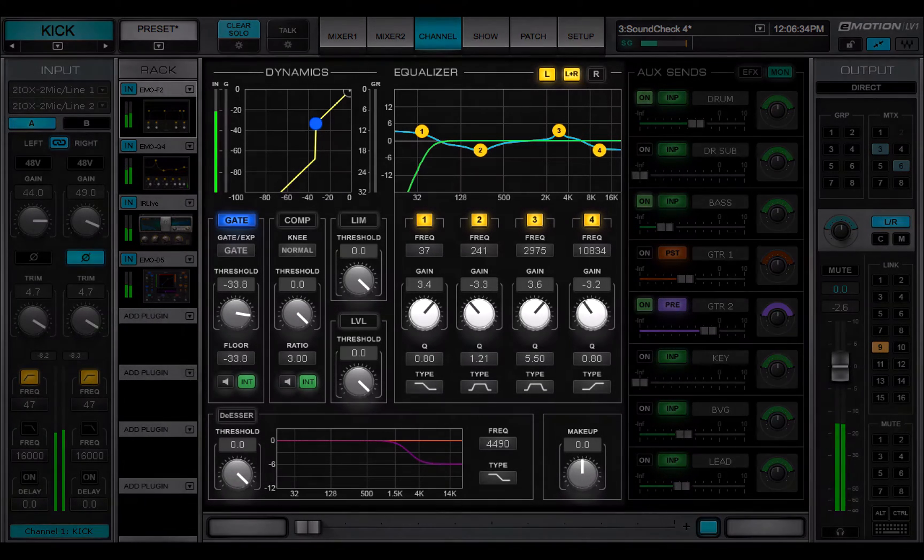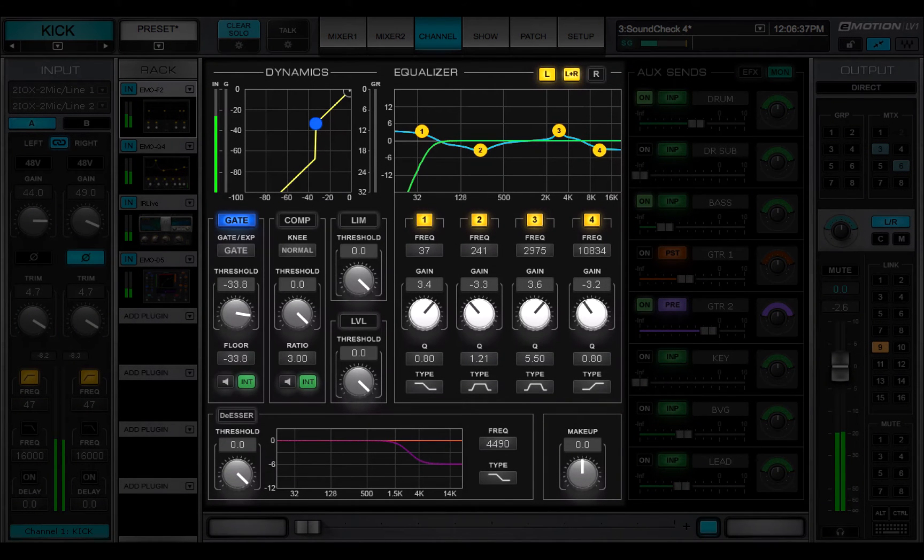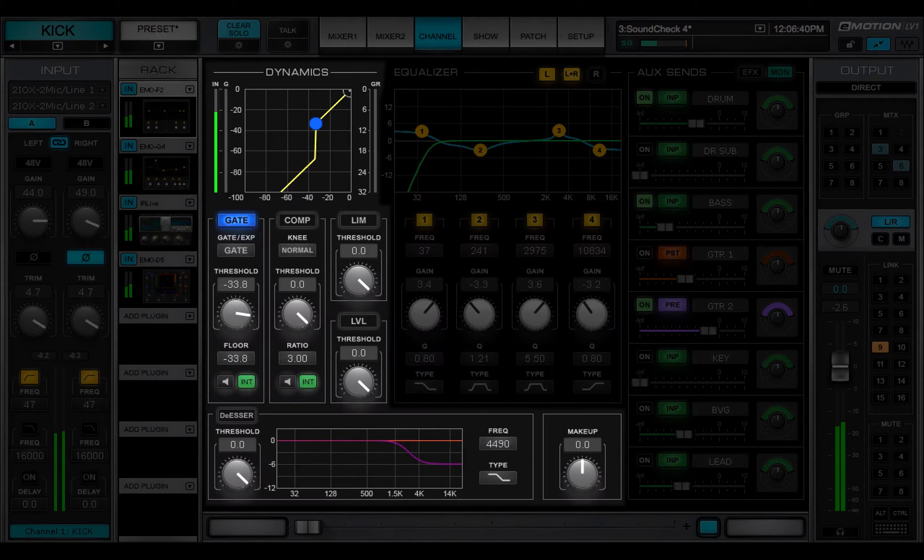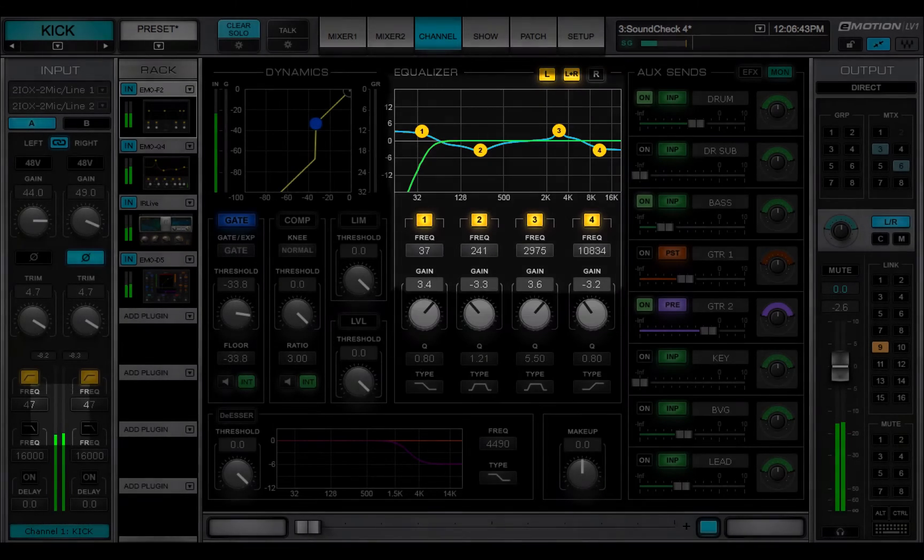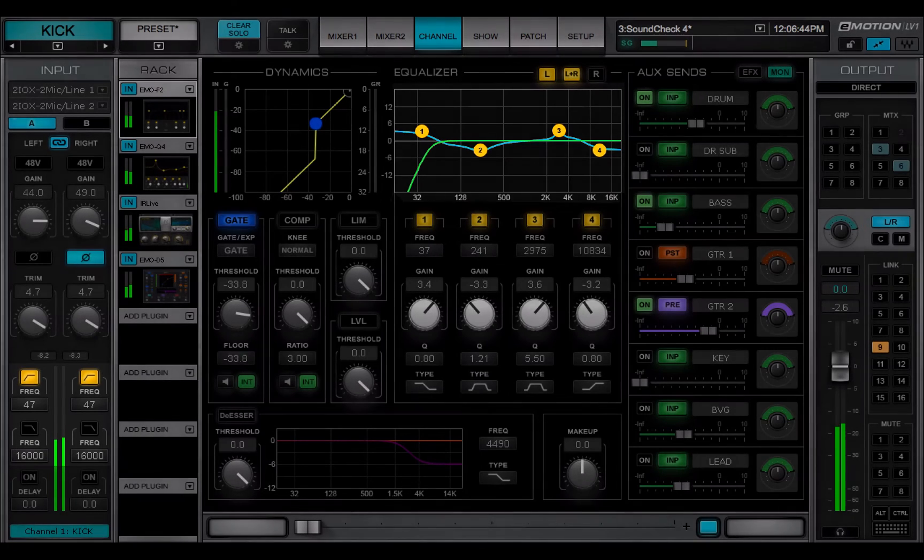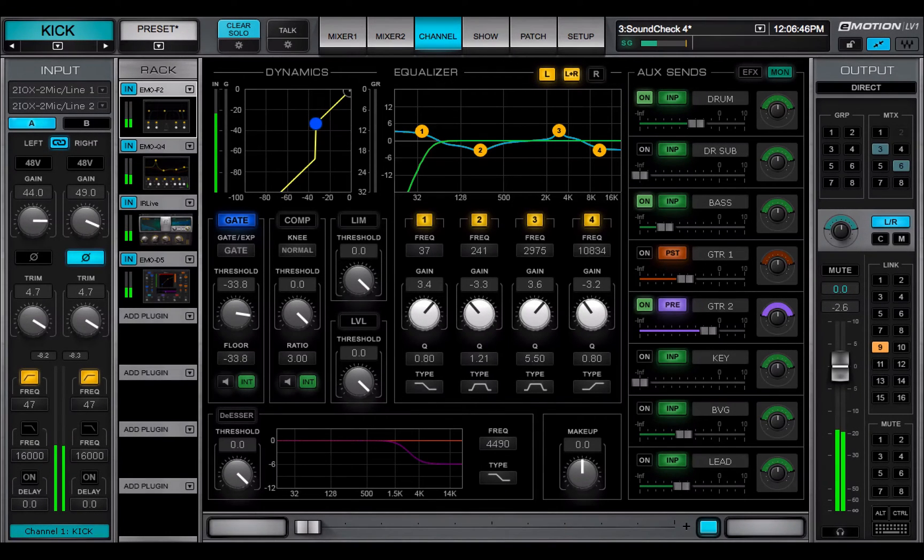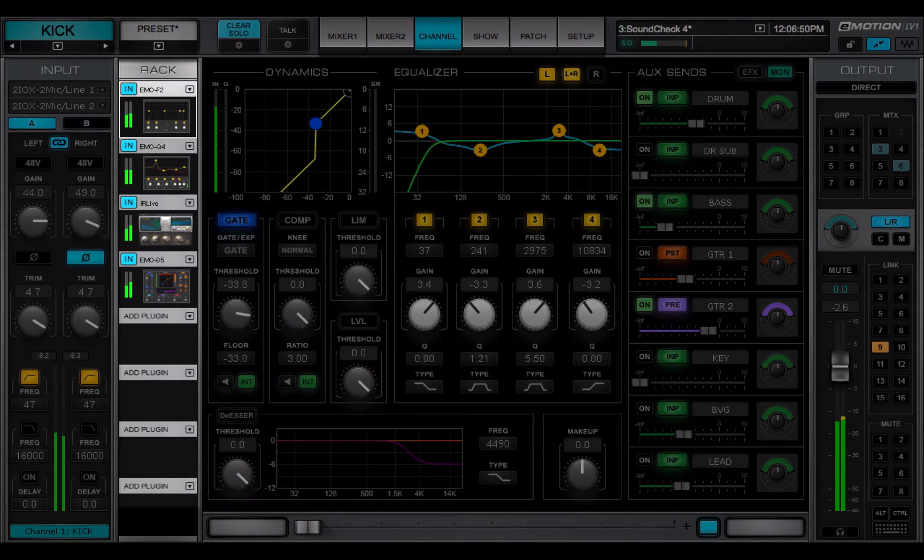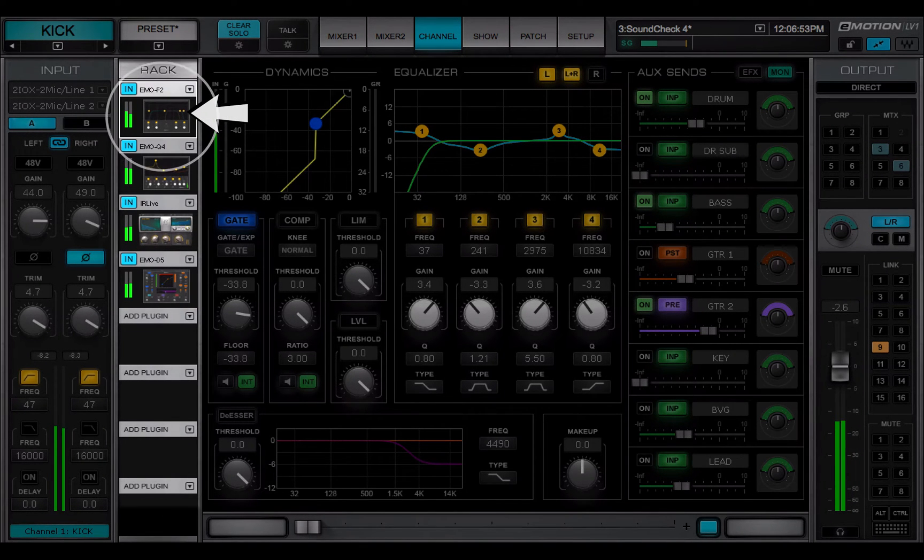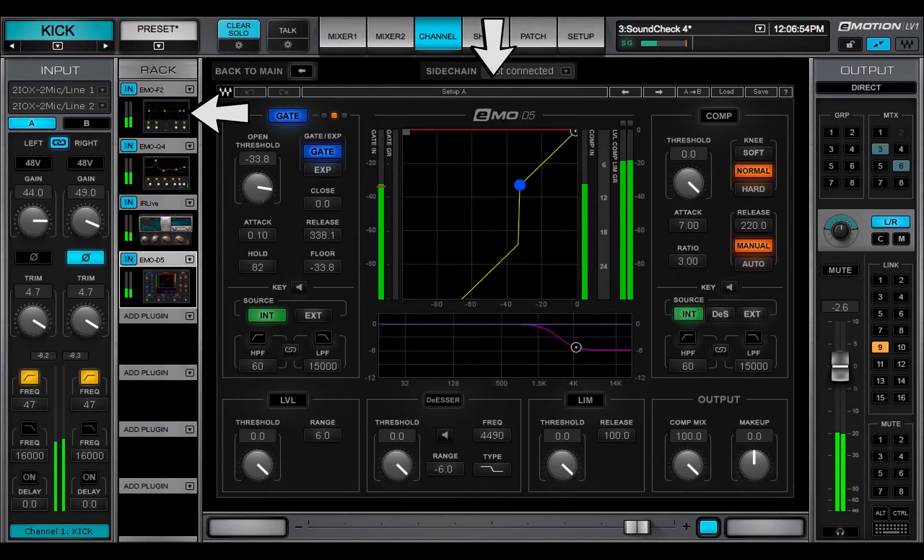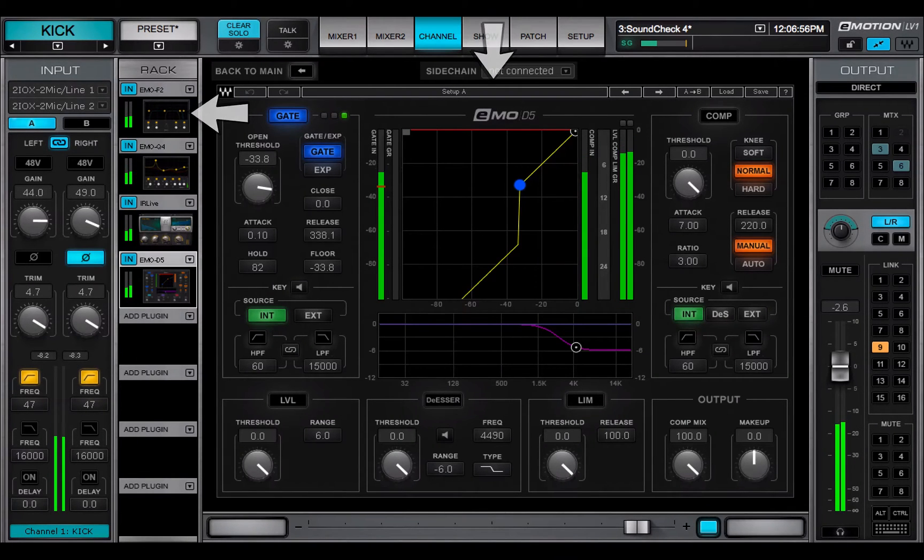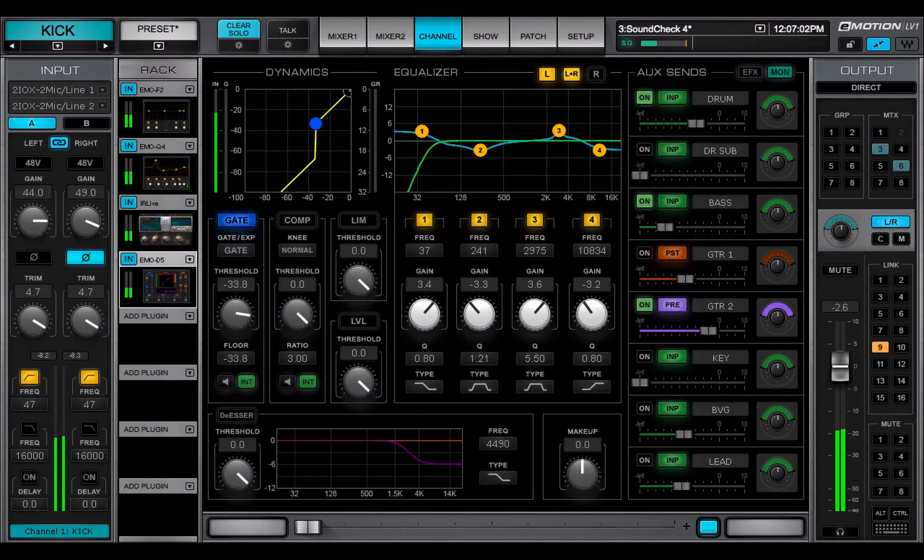The main control section lets you view and control most parameters of assigned dynamics, EQ, and filter plugins. Controls in this section are mapped to their equivalents in the plugin panes. Click on a plugin's thumbnail icon to open its plugin pane. When a plugin pane is open, you can click on the Back to Main button to return to the main control section.